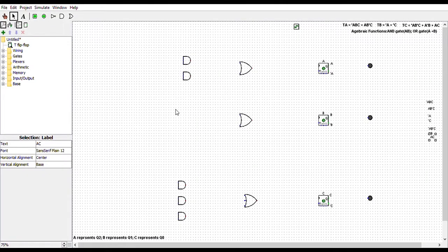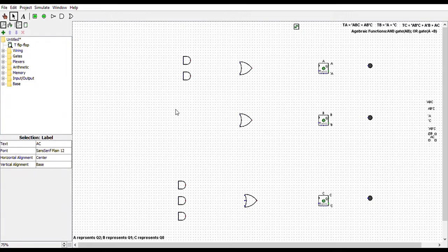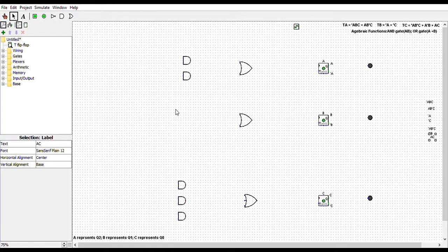Welcome back to Logisim. Before I started recording, I placed the items I would need to build the T-flipflop on the canvas. Remember, we are going to use the Boolean equations that my colleague Asha got from Karnaugh mapping the T-flipflop inputs, which are TA, TB, and TC. So let's get started.